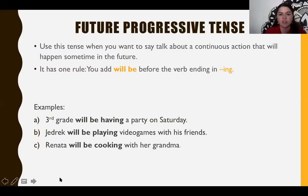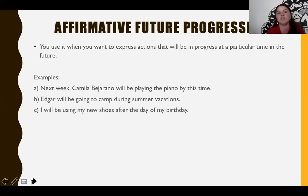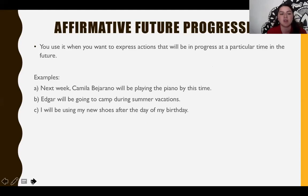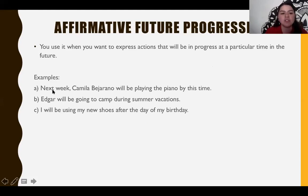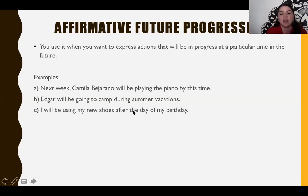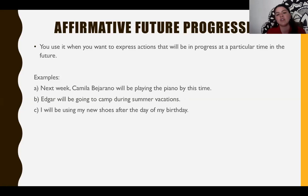Affirmative future progressive is more specific. You use it when you want to express actions that will be in progress at a particular time in the future. You use 'will be' and the verb with -ing. Here are three examples. First: 'Next week, Camila Bejarano will be playing the piano by this time' — so you know the specific time, not just that it will happen next week. Second: 'Edgar will be going to camp during summer vacation' — you know he will be at camp specifically during summer vacation. Third: 'I will be using my new shoes after the day of my birthday.' These examples will help you answer page 91.